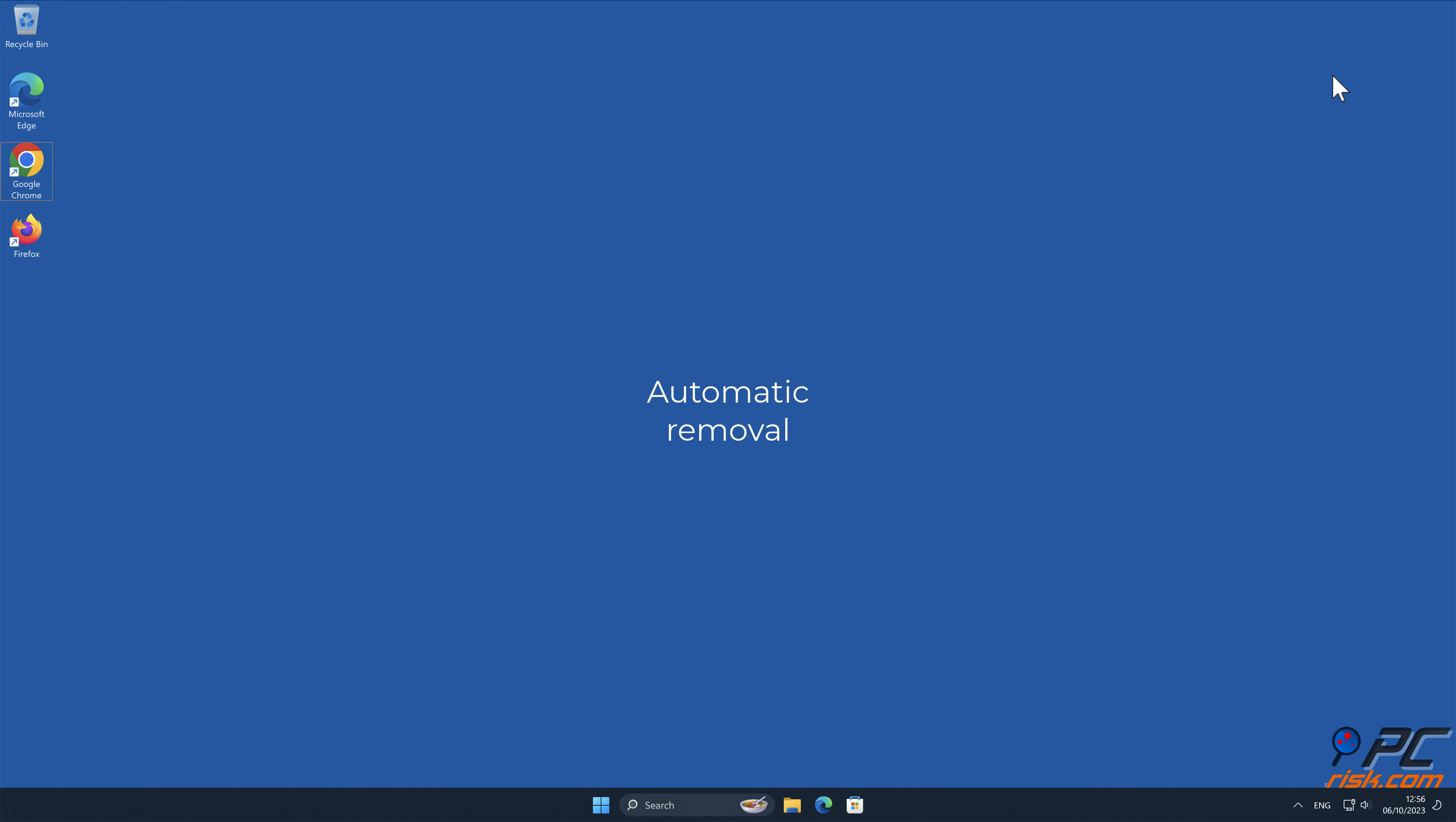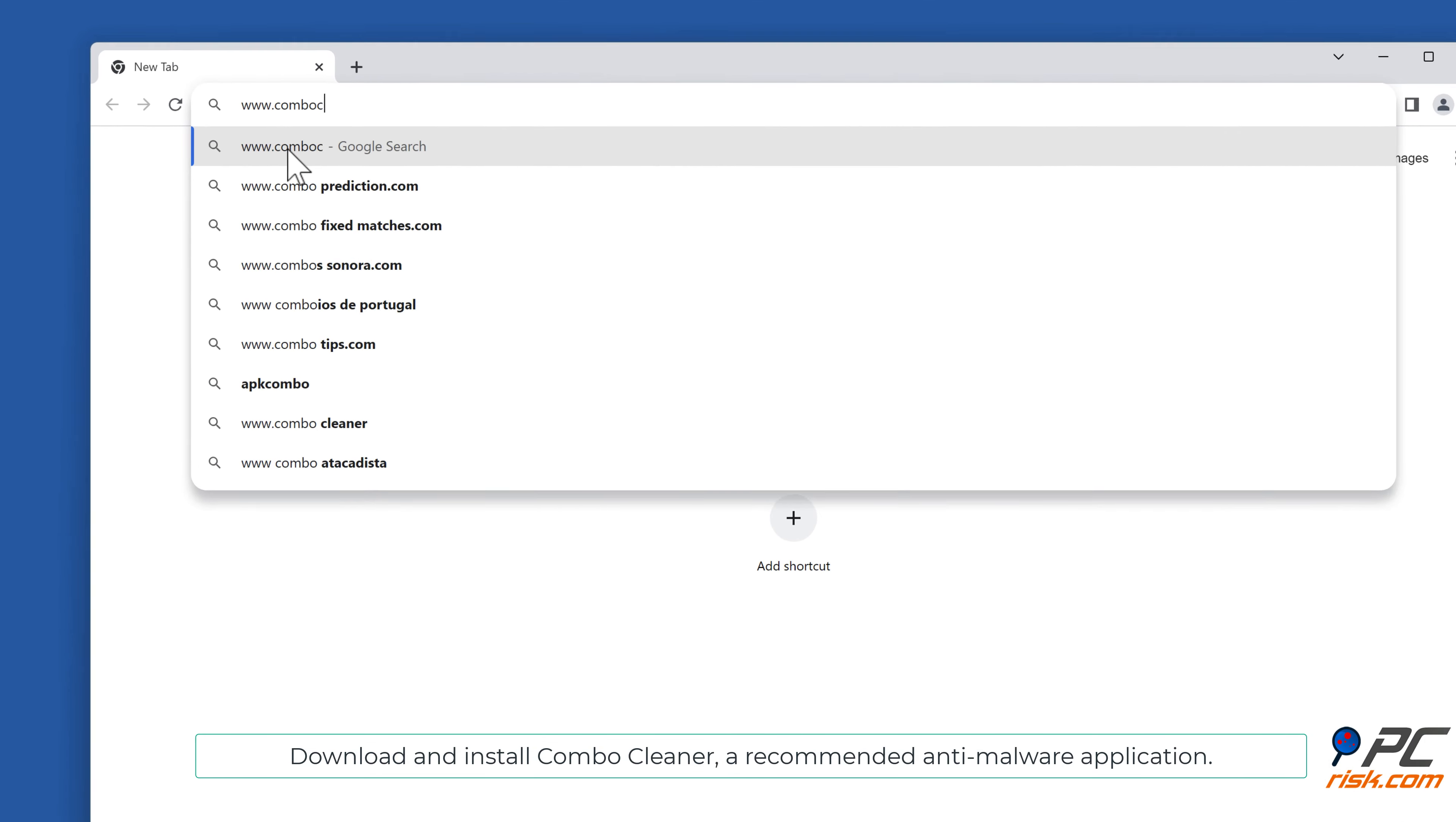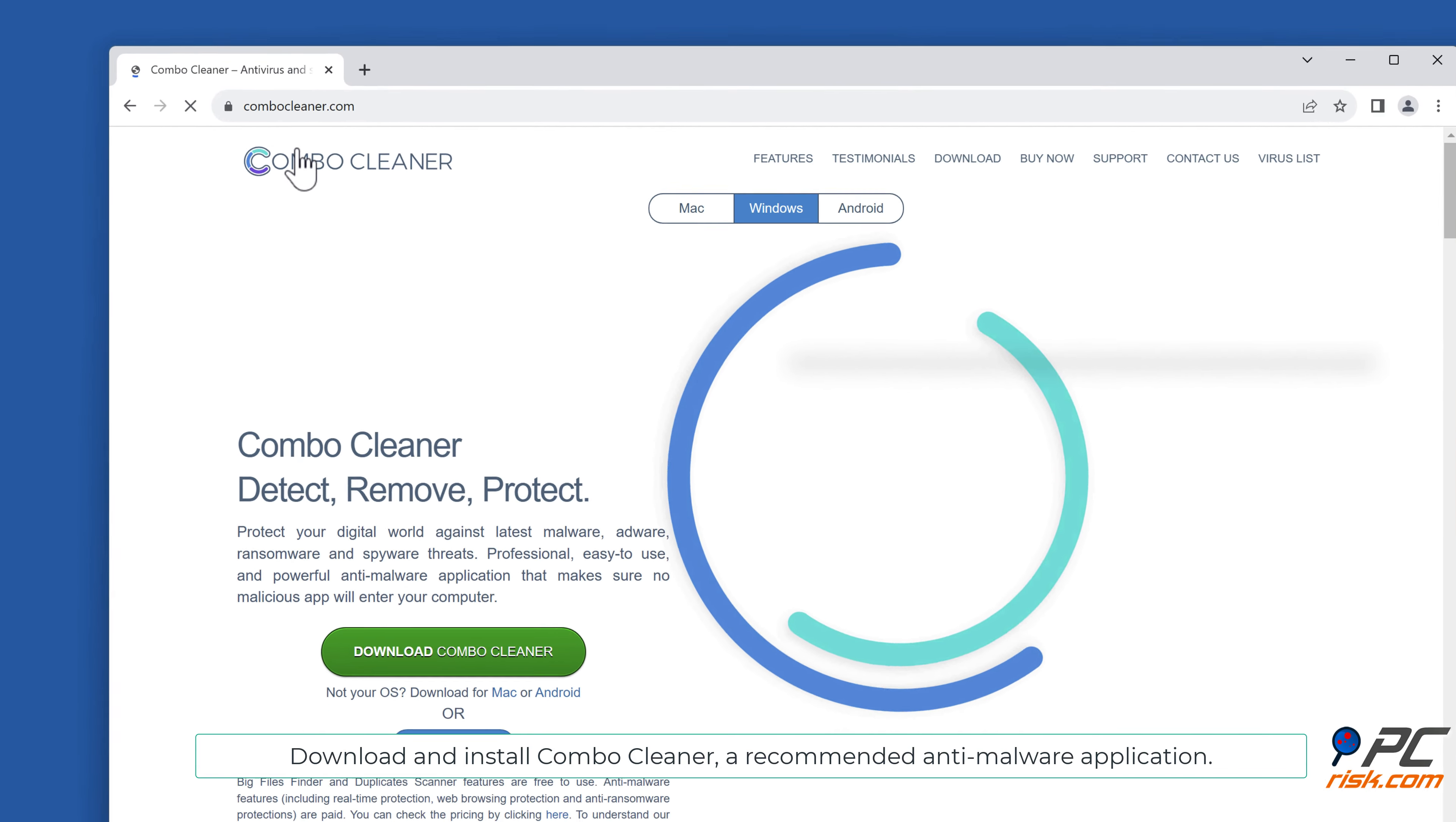Automatic Removal. Download and install Combo Cleaner, our recommended anti-malware application.